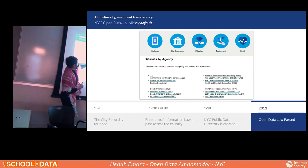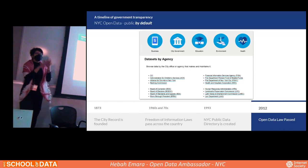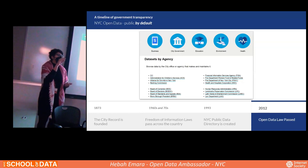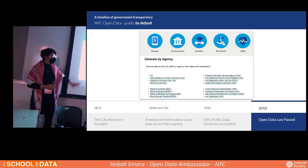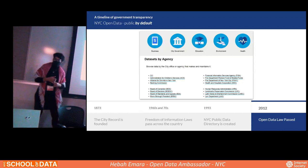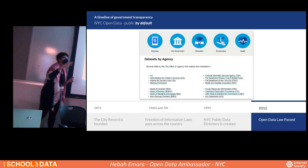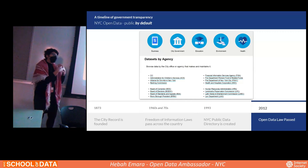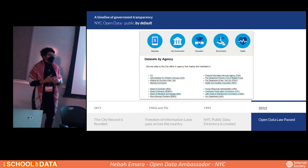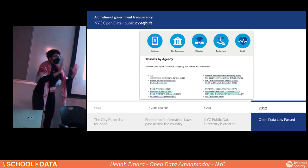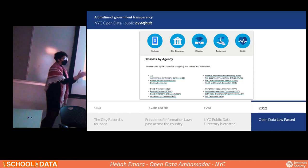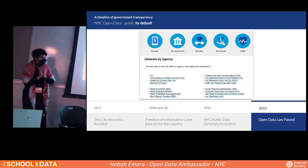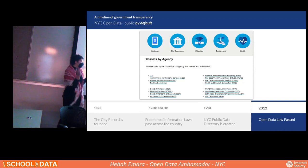311 is the information hotline for the City of New York — people can call to make requests, complaints, or ask questions. It's one of the most frequently updated data sets on this platform, updated every day, giving you a wealth of data to understand what New Yorkers are asking about. For example, during the pandemic you might ask: was there a significant change in 311 calls from 2019 to 2020? That data set could potentially answer it.